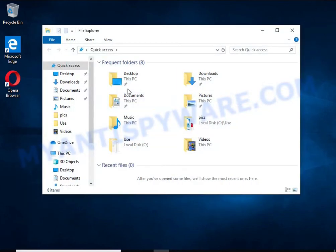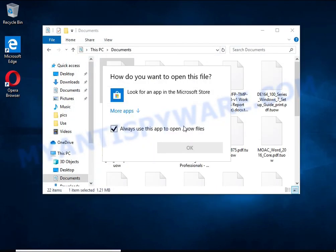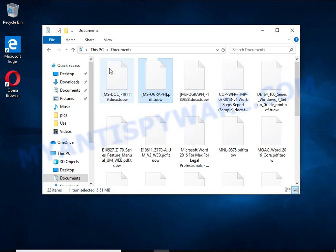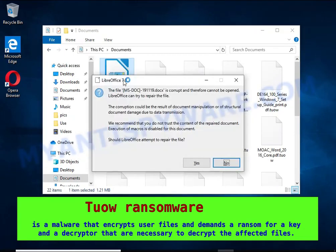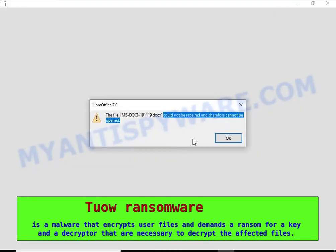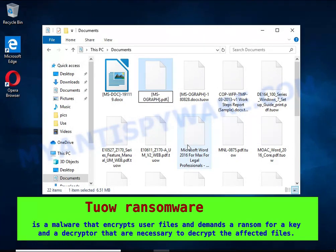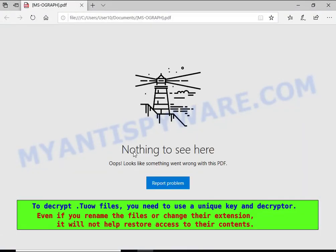Tua is a ransomware that belongs to the ransomware family called Stop. It encrypts files, renames them by appending the Tua extension, and creates files named readme.txt containing a ransom note. The ransom note claims files on the compromised computer were encrypted using strong encryption and asks the victim to contact the malware author via email in order to recover the affected files.